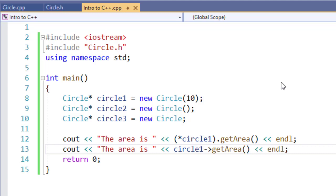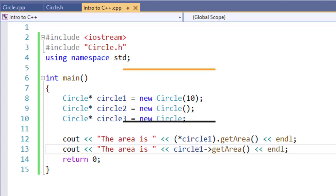And that's how you use pointers with objects and how you can reference properties and methods very similarly to how you would if you were using a regular variable.